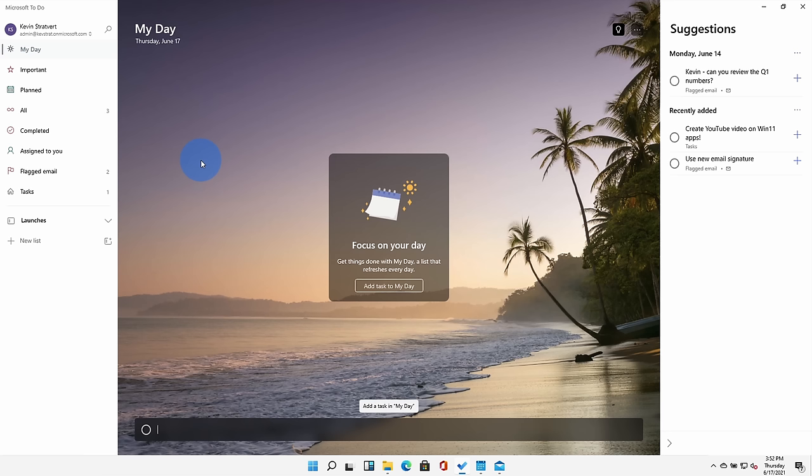Microsoft To Do is a very feature-rich task tracking app. If you want an in-depth overview of everything that you can do with To Do, I've included a link in the description down below.